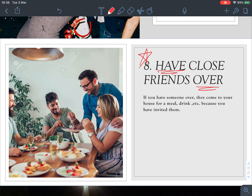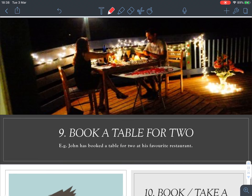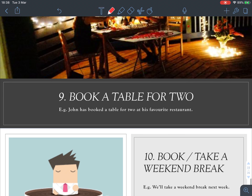Number eight: 'have friends over.' Be careful with this one — 'have someone over' means they come to your house for a meal, a drink, etc., because you have invited them. So you can have somebody over to your home.